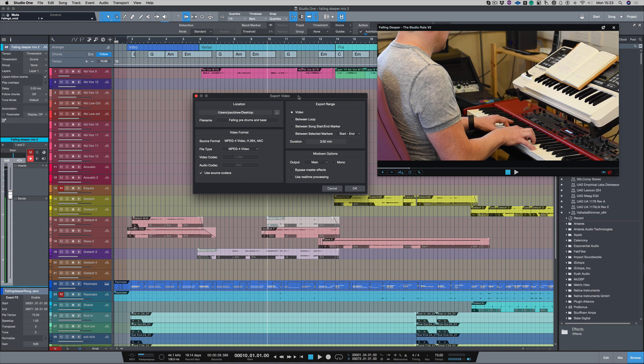So what I can choose is the different video types, export range - the whole length of the video, between the loops, between the song start and end marker, and between selected markers. Now I'm going to choose the video as I want it, the length of the video as I know it's been edited that way.